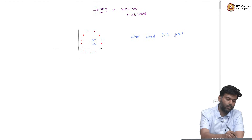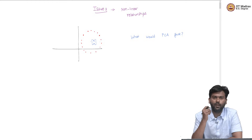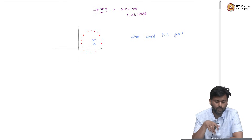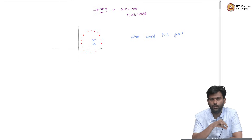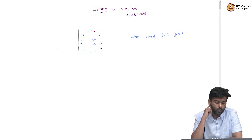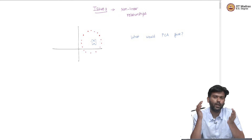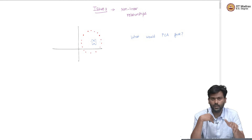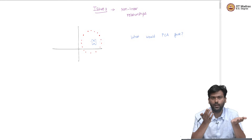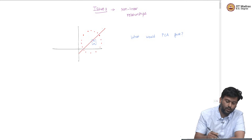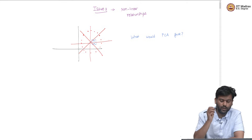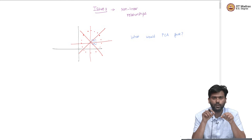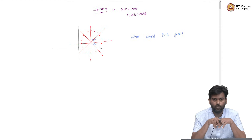PCA would first center this data set, which means the center will move from (A, B) to (0, 0). Then it would try to find that direction where, if you project the data points, the length of the errors is as small as possible or the variance is as high as possible. Because the points are all around the circle, no direction is more important than another. I can project my data along any direction and they would result in more or less the same variance. Depending on the exact data points, one direction might be slightly better than the other, but in general all directions are equally important.